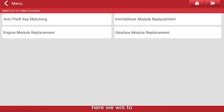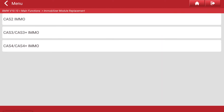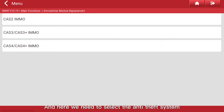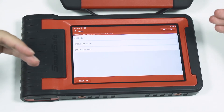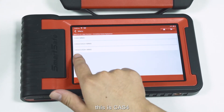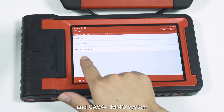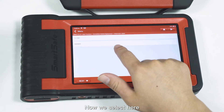Here we will use this function to replace the immobilizer model. We need to select the anti-theft system. This is the CAS4 and CAS4 Plus EMO system — now we select here.